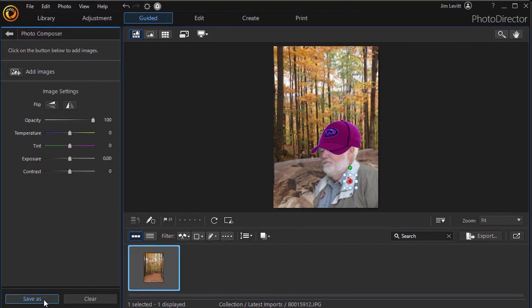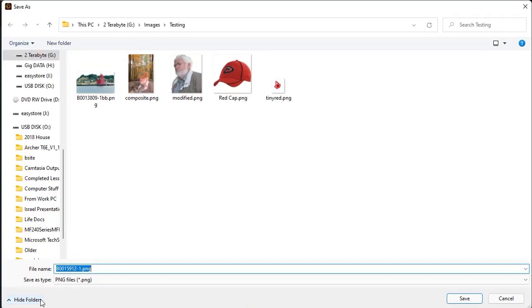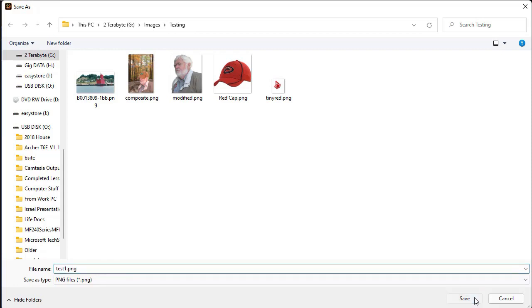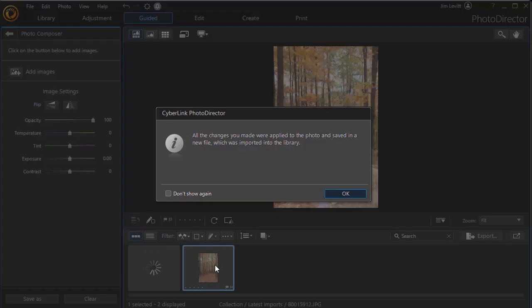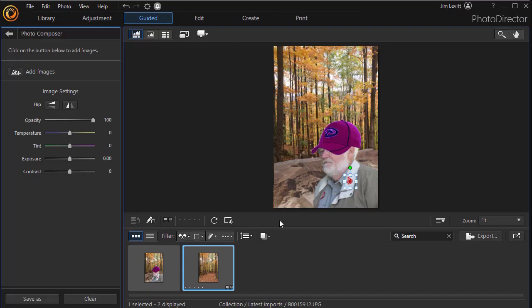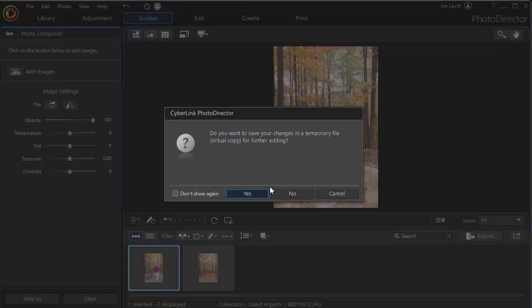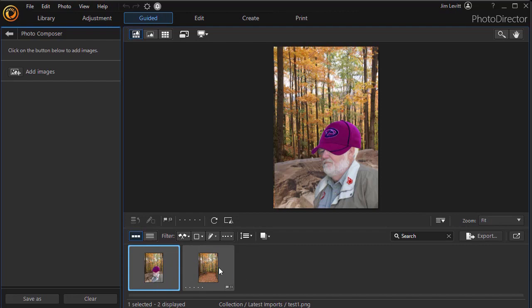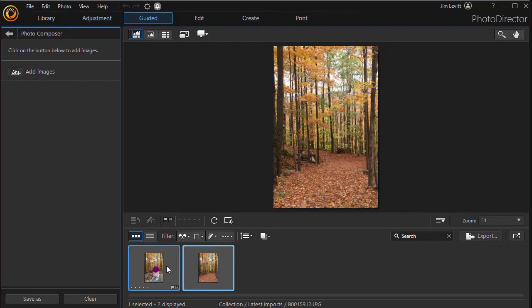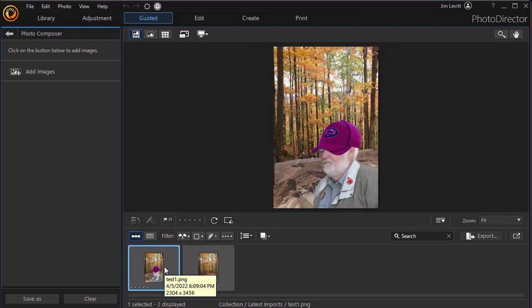When you're done, you can click on Save As in the lower left corner, and it will want a name for the file. I'll just call this Test and click on Save. Now it will save it and also bring it into this particular project. So now I have the file here. Do I want to change my temporary virtual copy for editing? I'll say no. So now I have it here. I can't edit it in this format, but I have the original plain background and then I have the modification here.